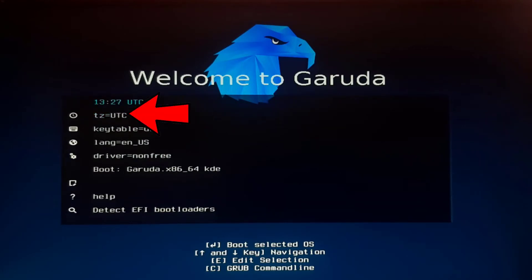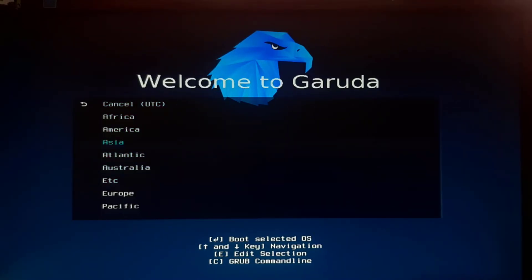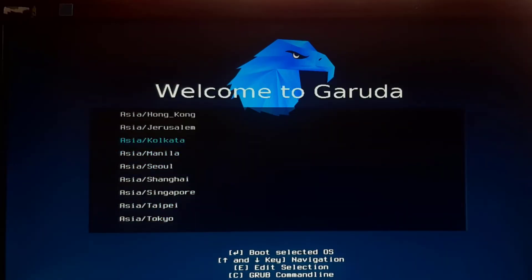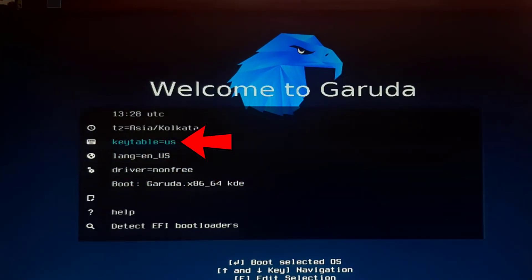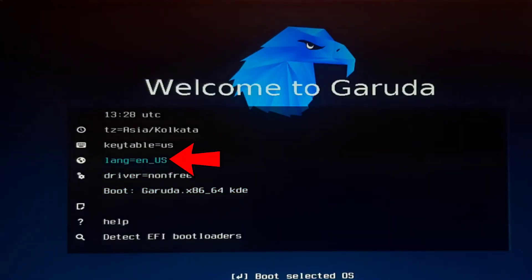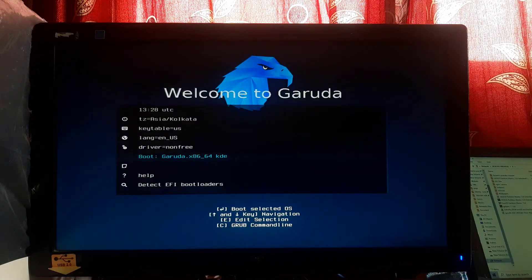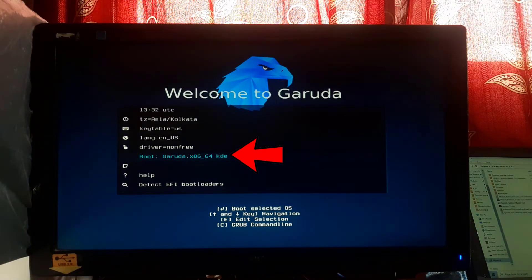Now set your desired time zone by navigating to the second option and pressing Enter. Select your desired region and press Enter — I am selecting Asia. Then select your desired time zone and press Enter. To select the key table, navigate to the third option and press Enter, then select your desired key table and press Enter. To select language, navigate to the fourth option, press Enter, select your desired language, and press Enter. Leave all other settings as they are. Now select 'Boot Garuda x86_64 KDE' and press Enter.